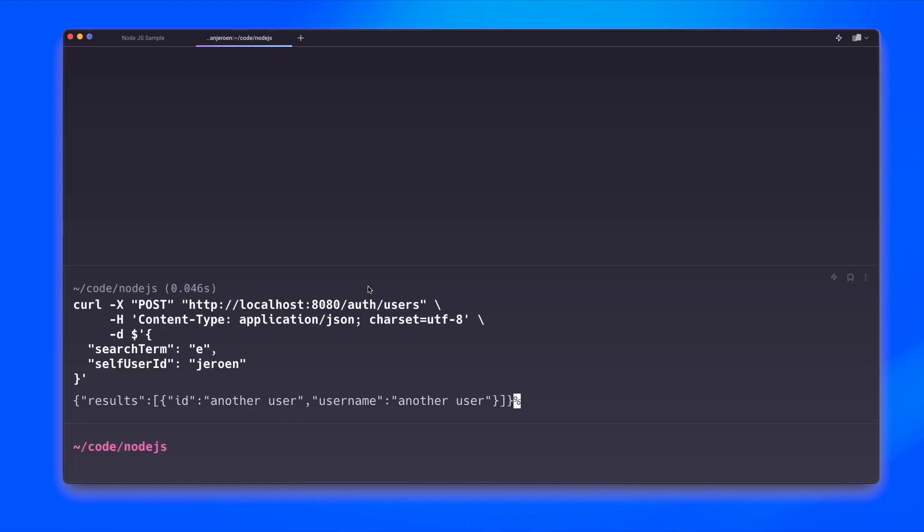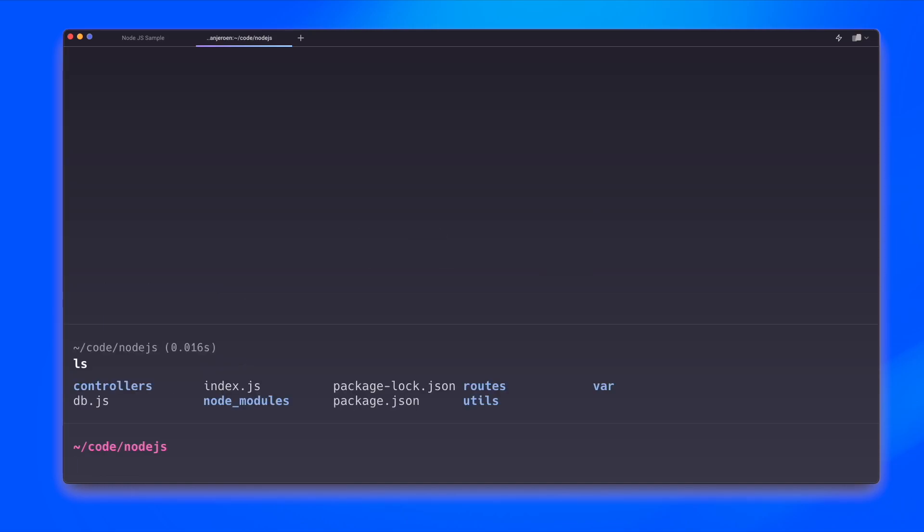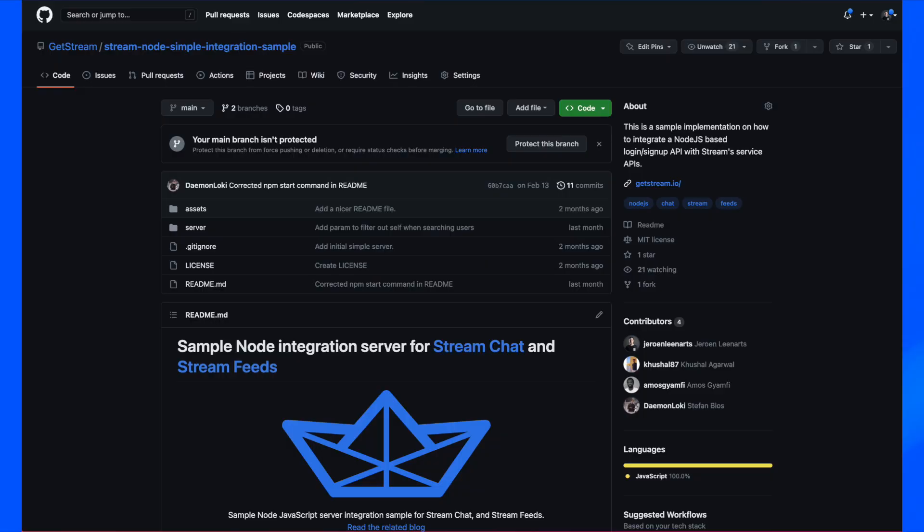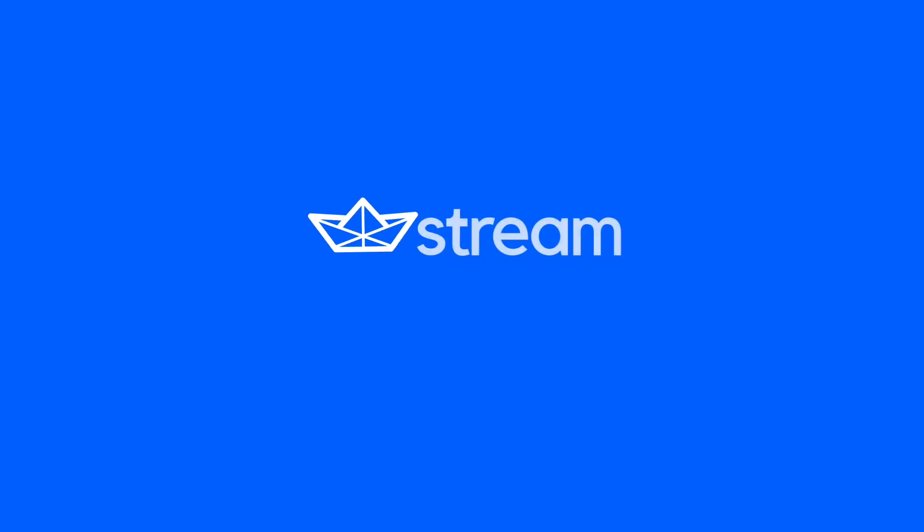So what we just did was a number of things. We created a project that has a number of routes. And with these routes, we were able to make sure that our end users are able to connect to our backend without exposing our stream credentials. I hope you found this useful. And if you have any questions, feel free to reach out. And you can find this code in a sample repository, which is linked from the description of this video.